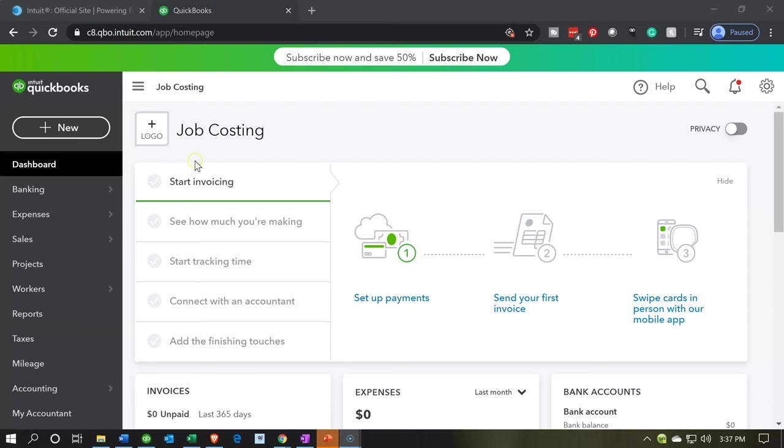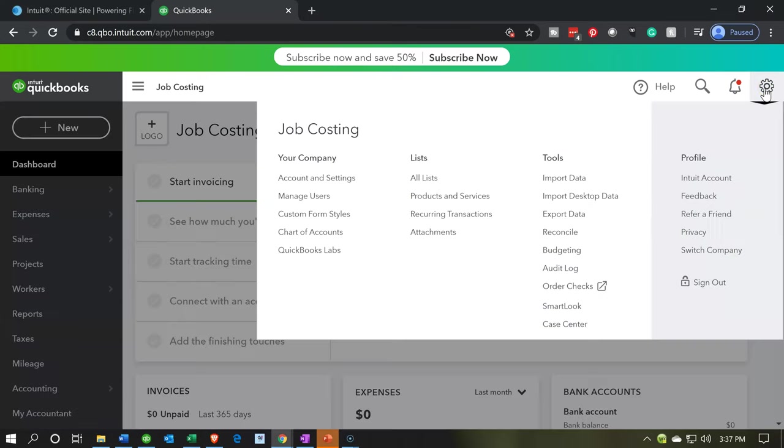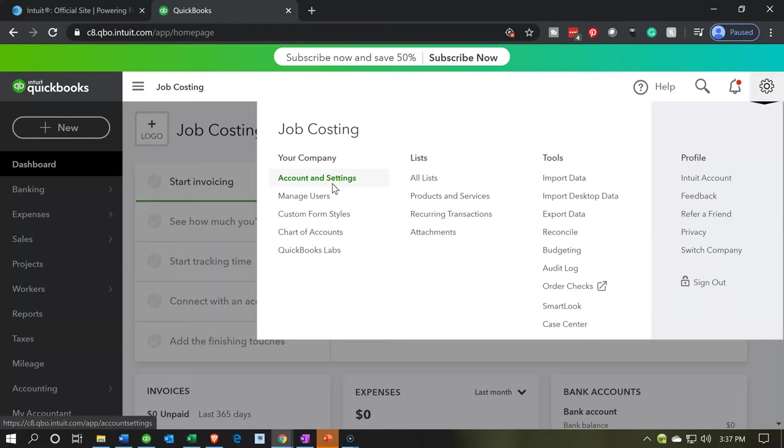Here we are in our job costing company dashboard. We're now going to consider some settings, including the billable options settings. To see the settings, we're going to go to the cog up top. We're going to select this cog to the upper right. We want to go to account and settings. That's under your company, account and settings.